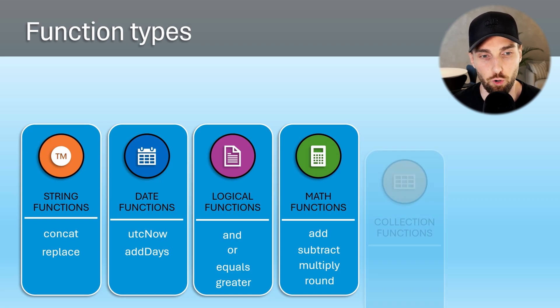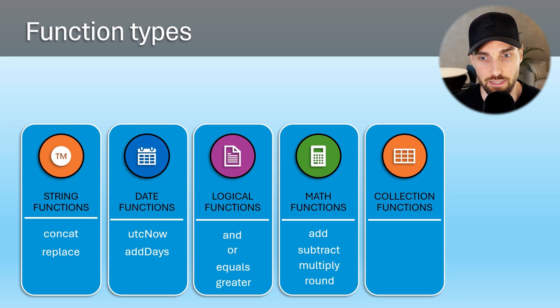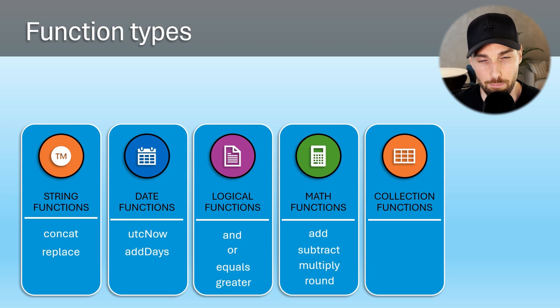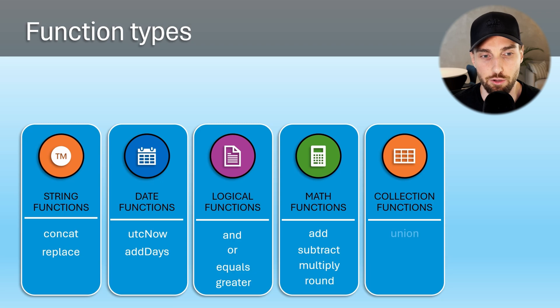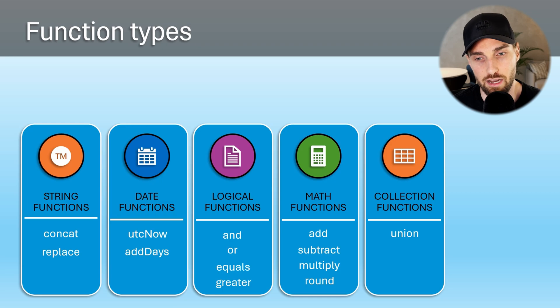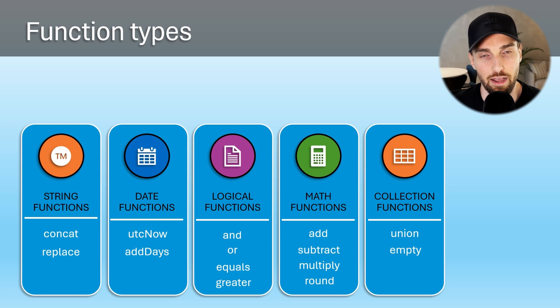Next, we have collection functions that are meant for manipulating arrays and objects. These functions are essential for handling complex data structures within pipelines. One example of these functions is the union functions that can combine two arrays together. Another example could be the empty function that returns true if an array or object is empty and false if it's not.